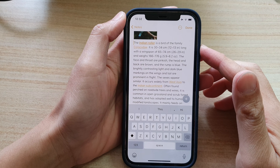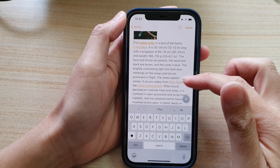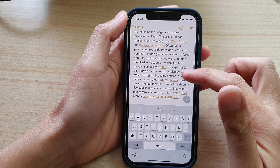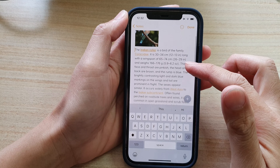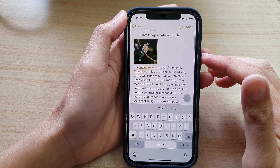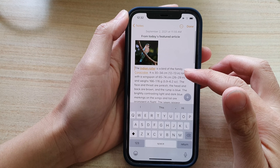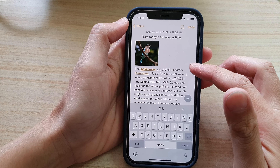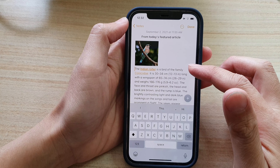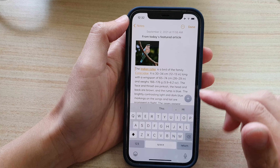In this video, we're going to take a look at how you can indent or outdent text in your Notes app on the iPhone 12 or the iPhone 12 Pro.